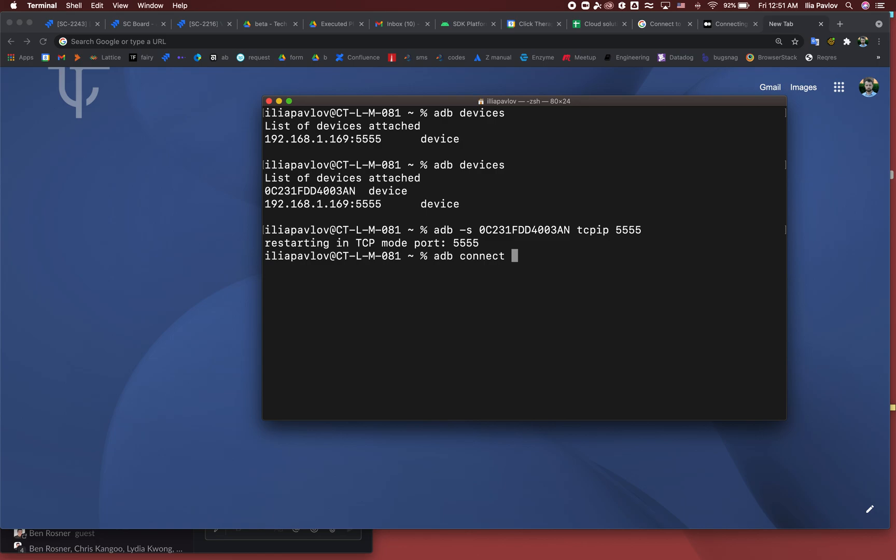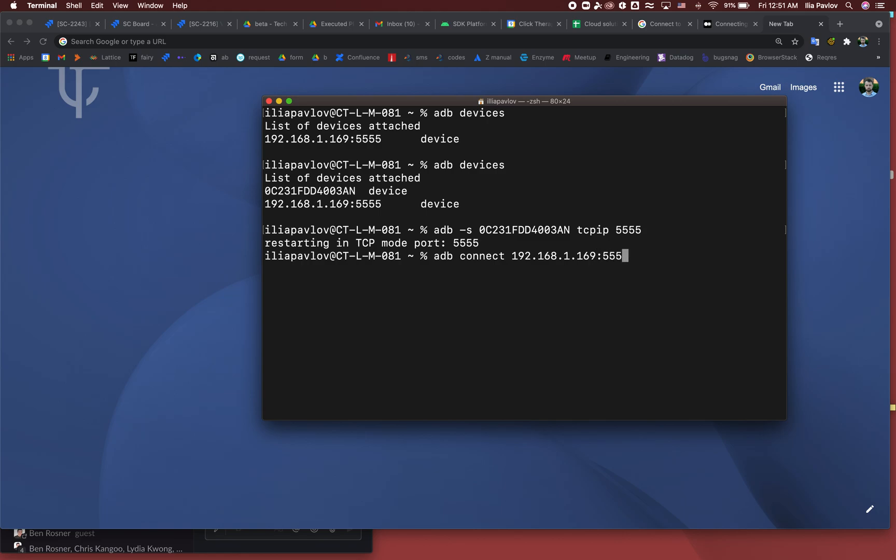So in my case it's 192.168.1.169. And then I add port 5555 and it's already connected. So now take out the cable. Run ADB devices again, it's there, and let's try to install something.